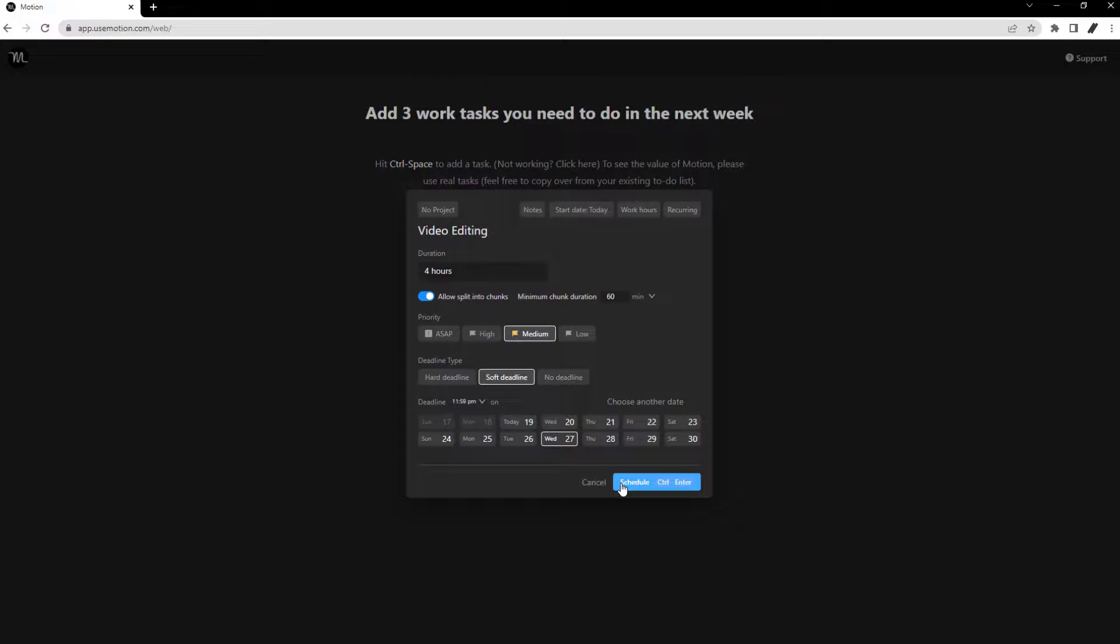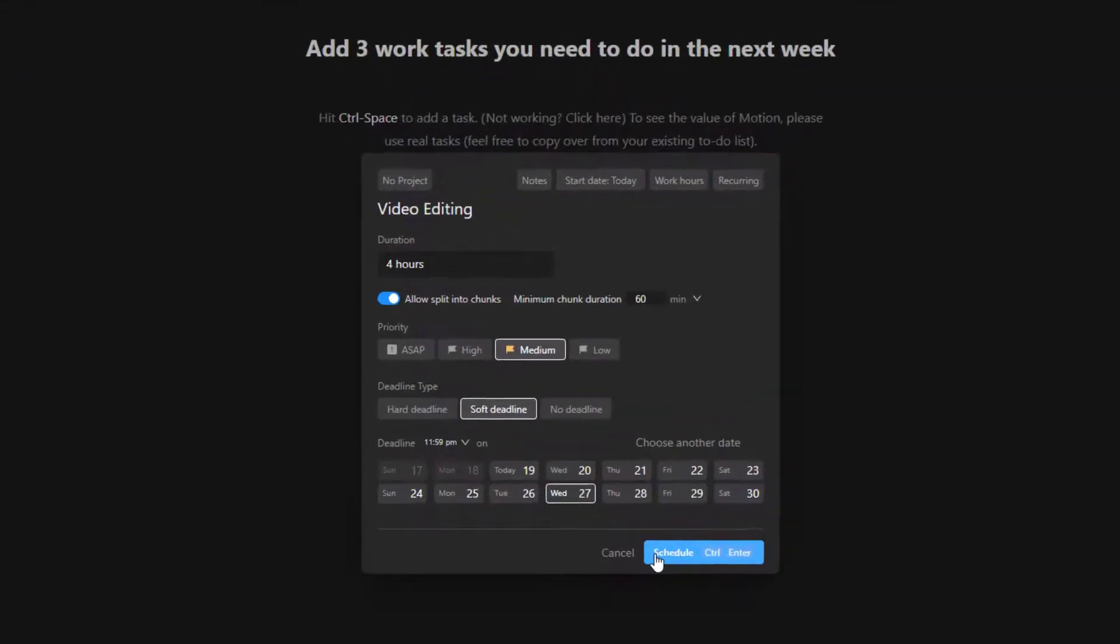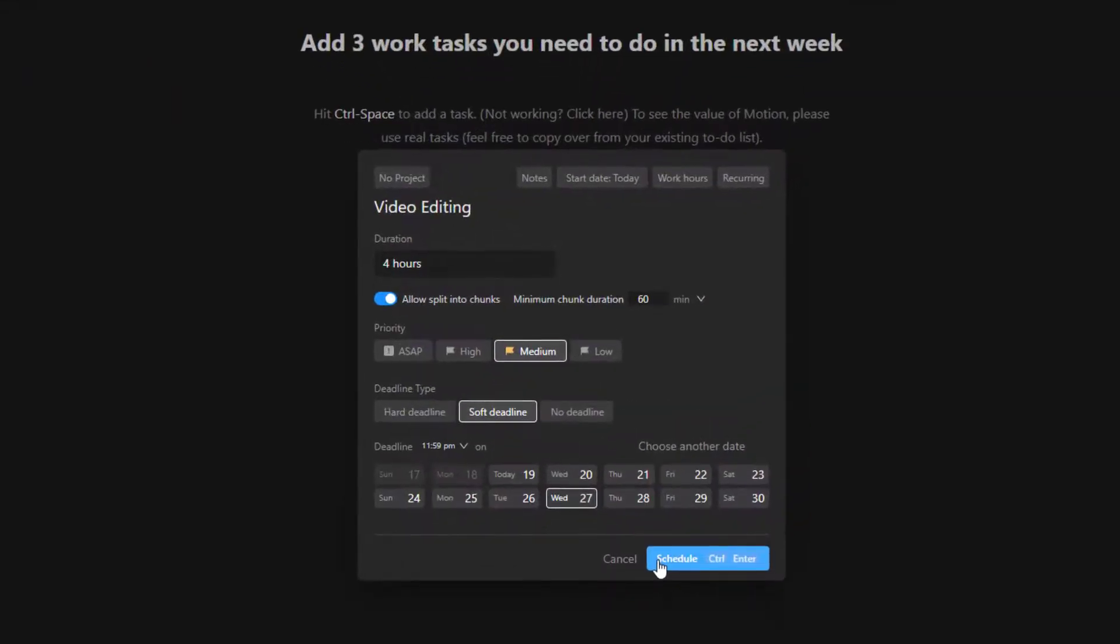After integrating your calendar accounts and getting comfortable with the app, you should start adding your tasks, which Motion will automatically plan in your calendar.